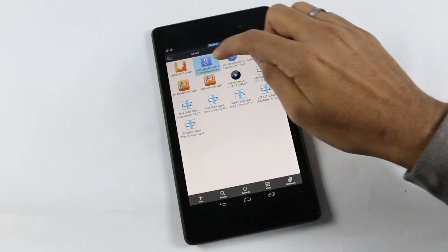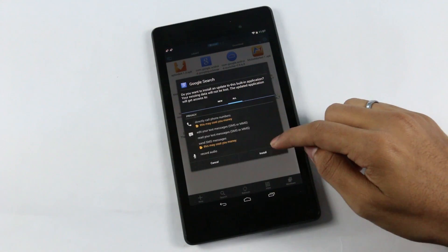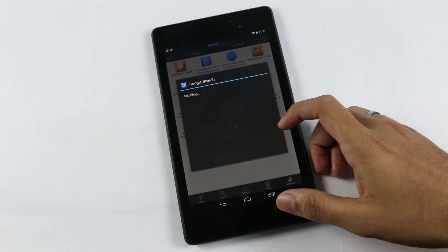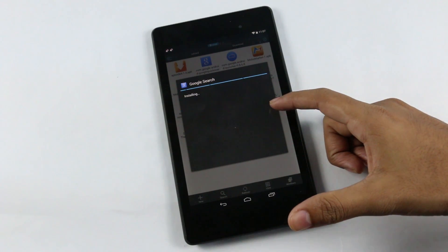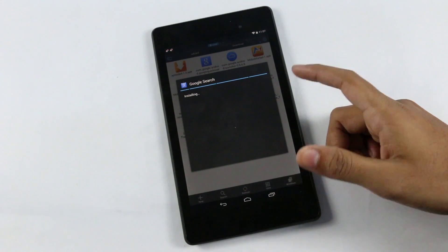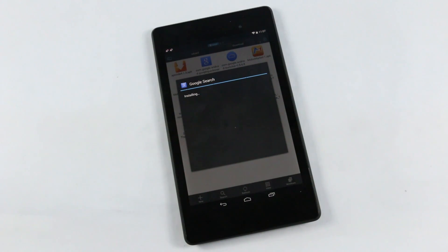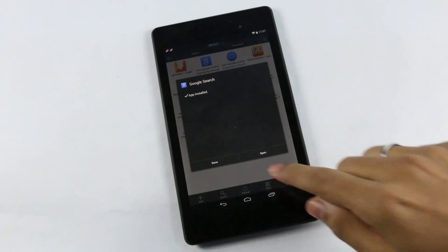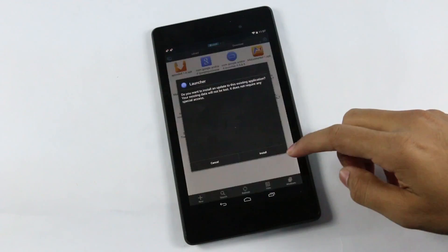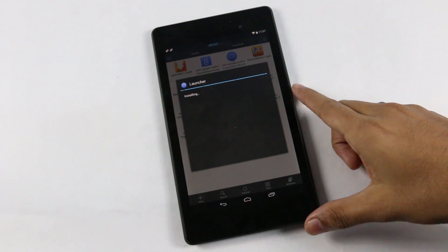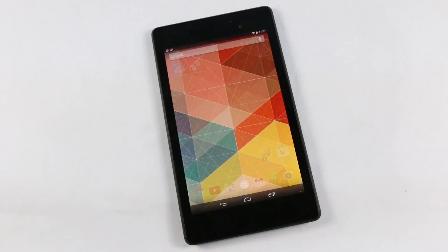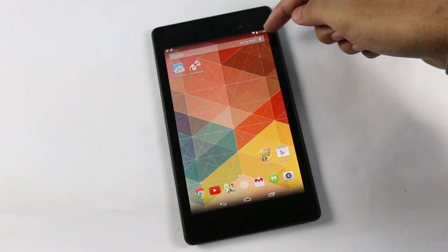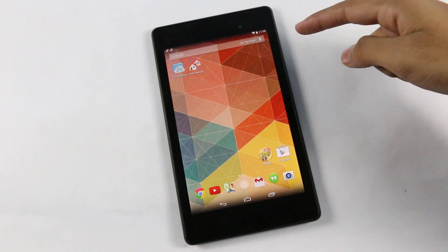Now that you have the APKs, install them — this is the new and improved Google Search. Done, and this is the Google Launcher. Open it up and you now have the transparent status bar and navigation bar with the ok Google Now functionality on your home screen.